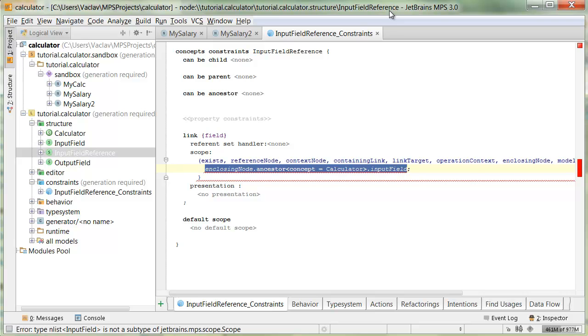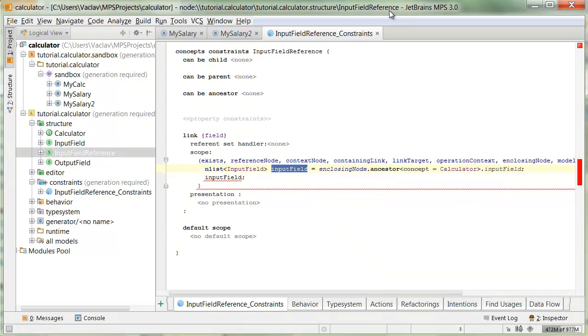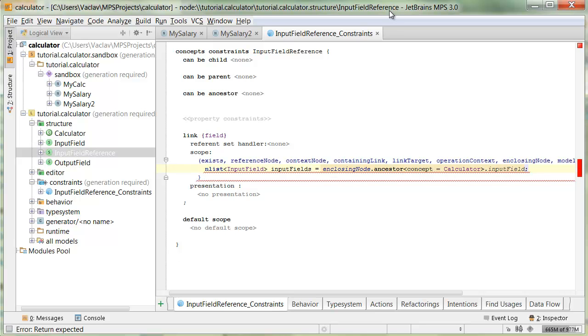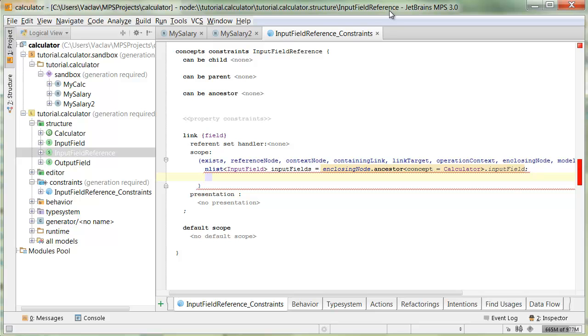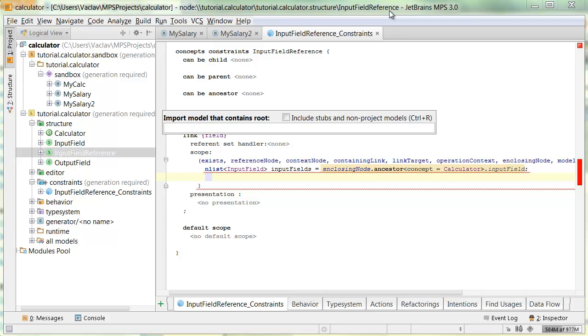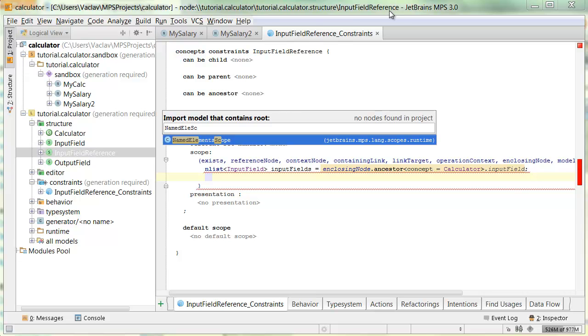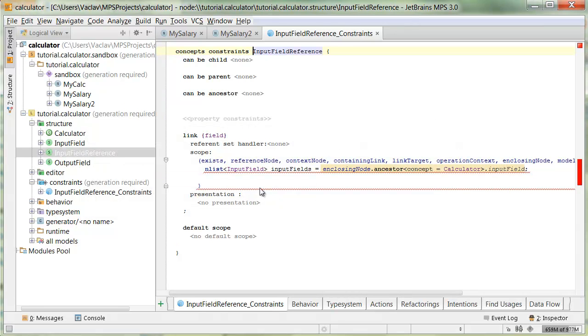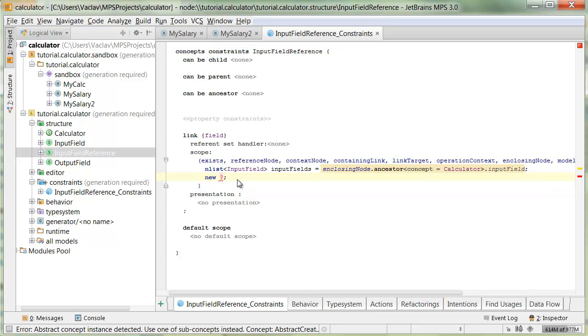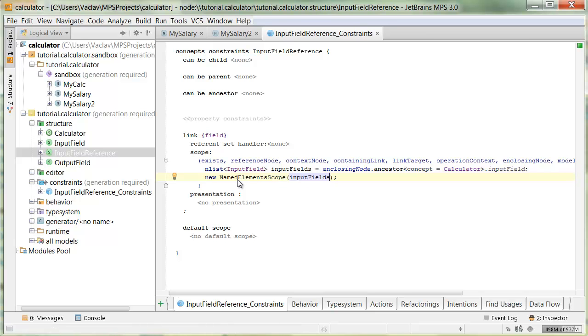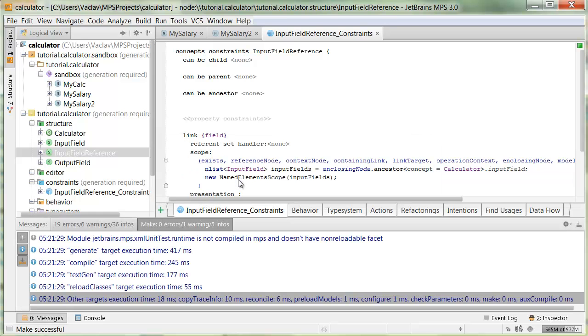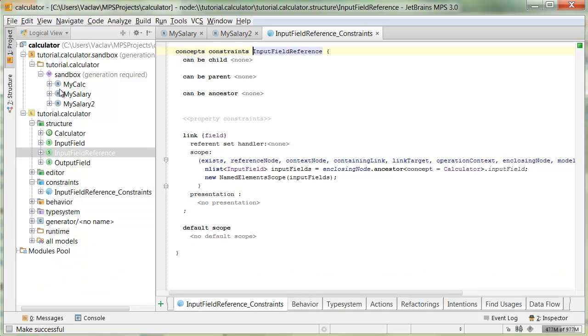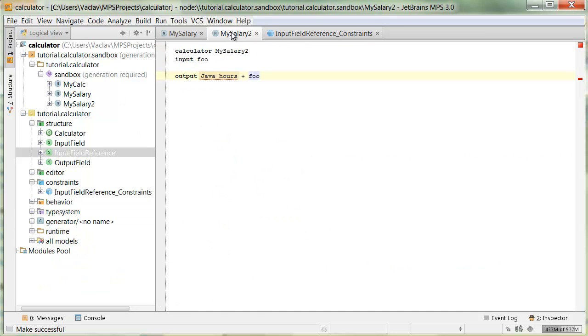Let's create a variable to hold all these input fields. Now, we'll use one of the predefined scope objects that are available in MPS to wrap these nodes. It is called named element scope. We'll import a model that contains that root. This is the one. By the way, Ctrl-R is to import a model if you only know a name of a root concept in that model. Now we create a new instance, we pass in all the input fields, and this is what we return. Ctrl-F9.